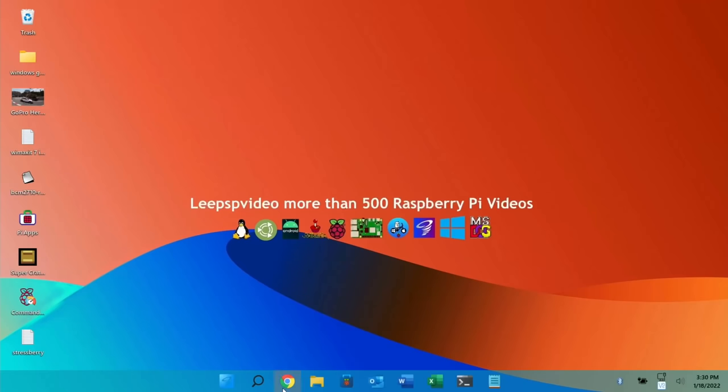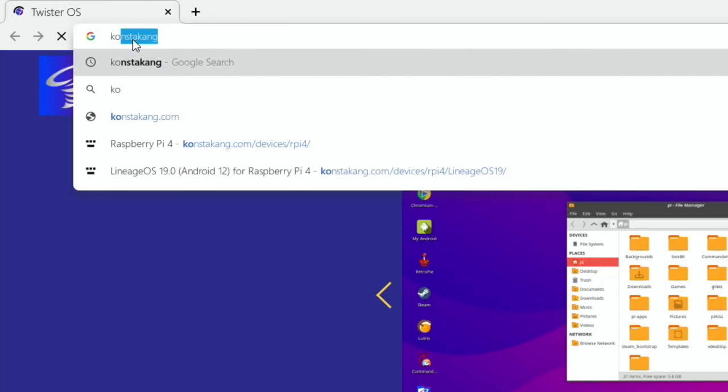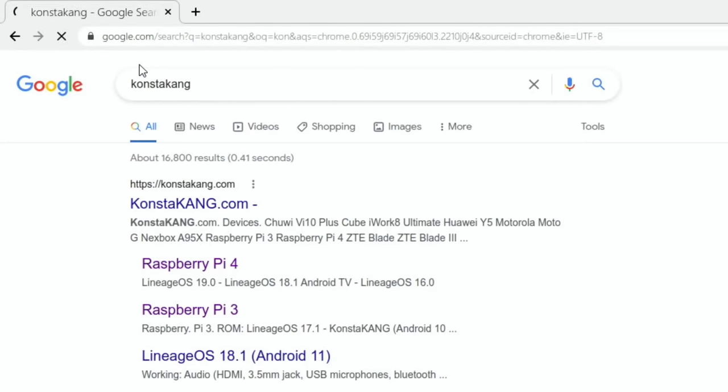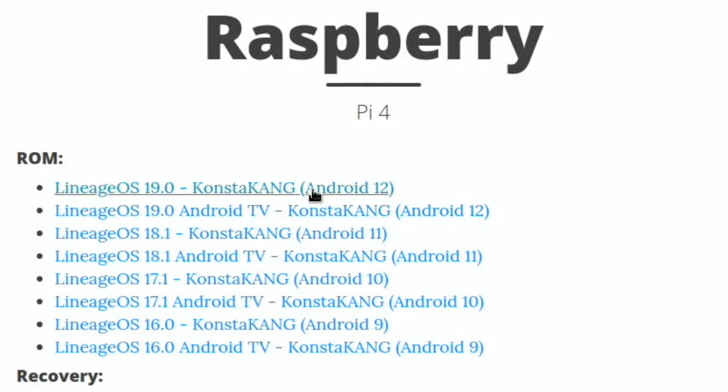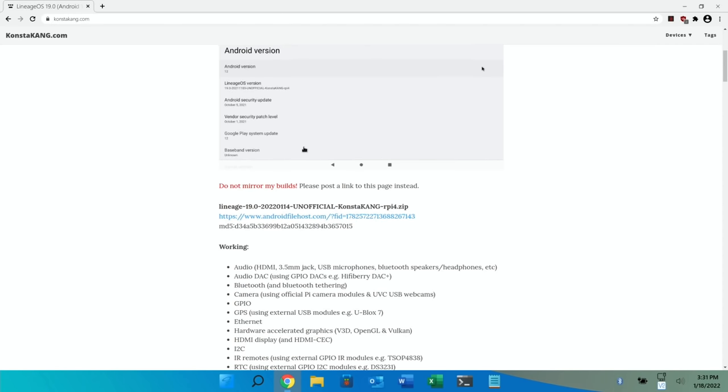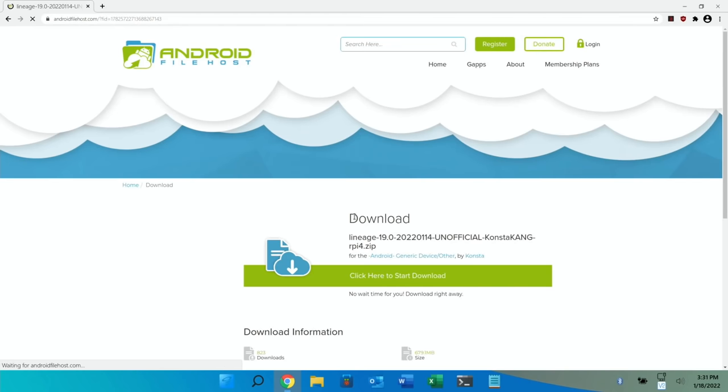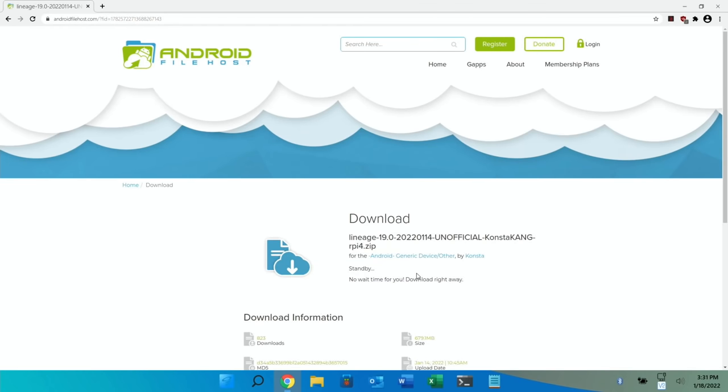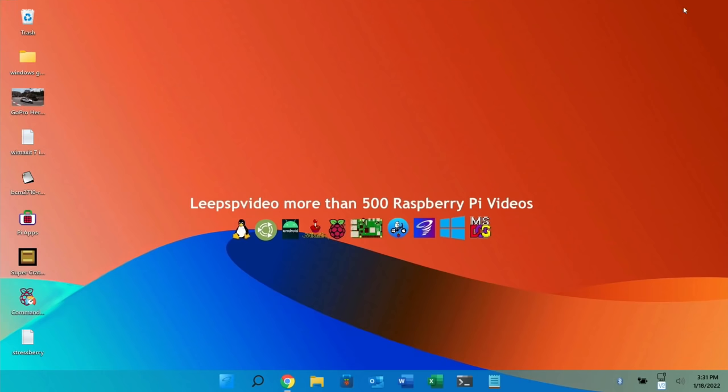So if you go to a web browser and type in Consta Kang, mine picks it up pretty quick because I type it so much. Then just click on the main site or the Raspberry Pi 4 link. There's two new versions here: the Android TV version and the normal Android one. I prefer the normal Android one. I might do a separate video on the Android TV one. So let's click on that. If you scroll down, there's a download link here. Click on that, click here to start download. If you scroll down, it will show a load of mirrors. Just pick the one that's nearest to you. Now I've already downloaded this.